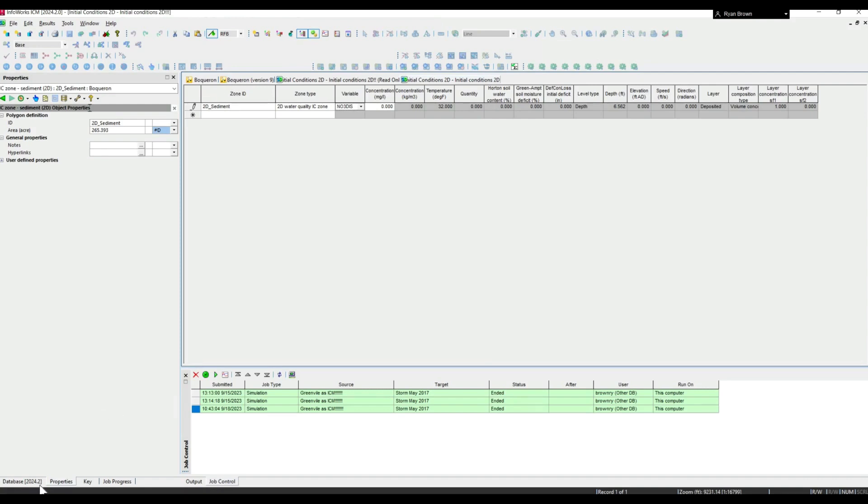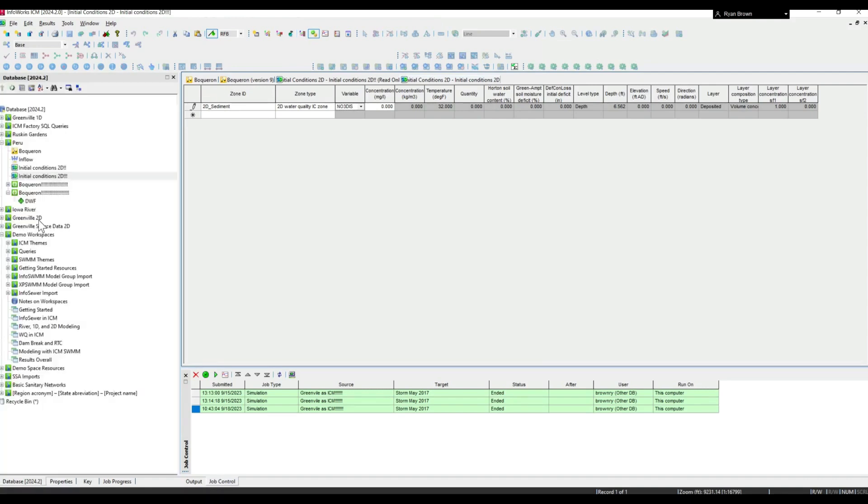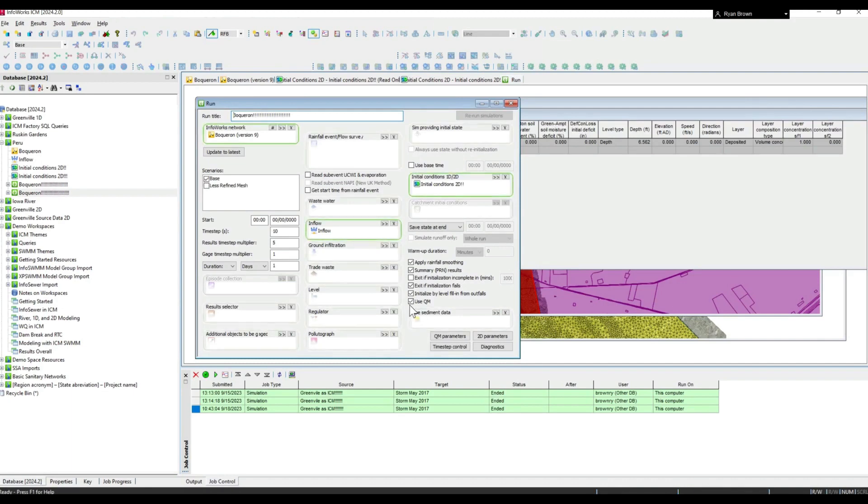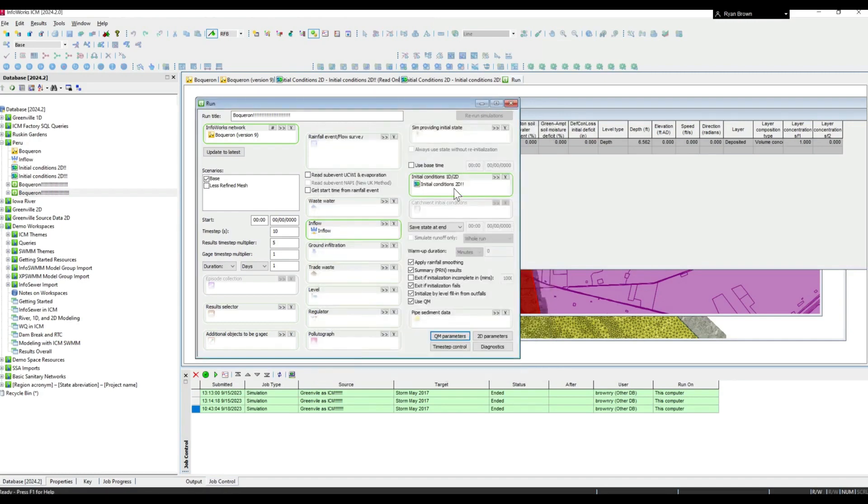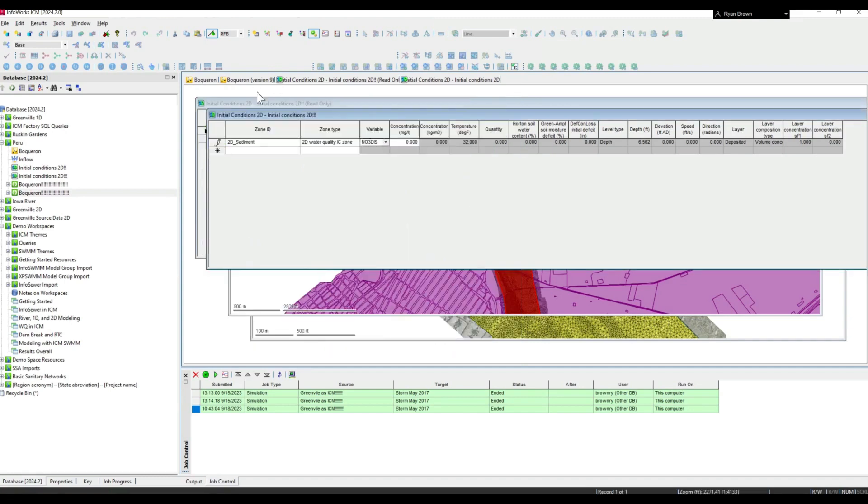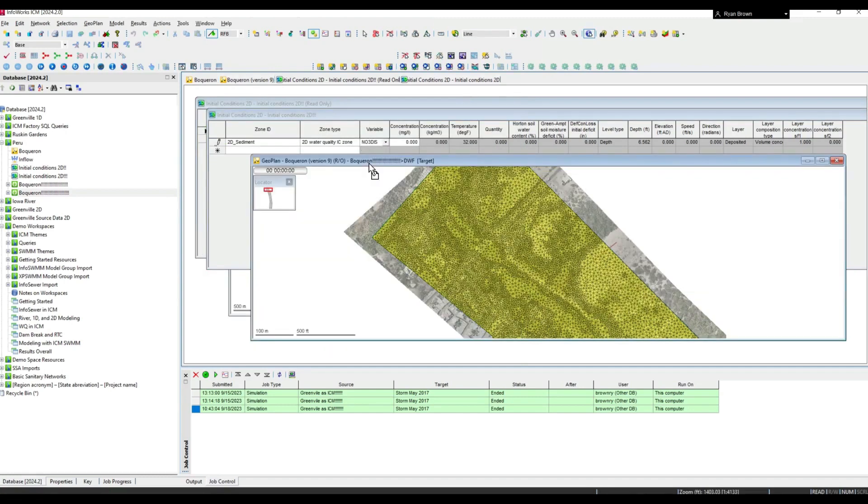Other considerations - looking at one of the runs I have set up, of course we need to use QM just like any other water quality. There are different options for whether erosion and deposition will affect things, model 2D bed load, as well as erosion deposition options. You can see I have that initial condition there along with an inflow file.